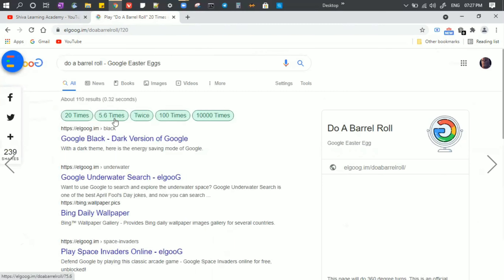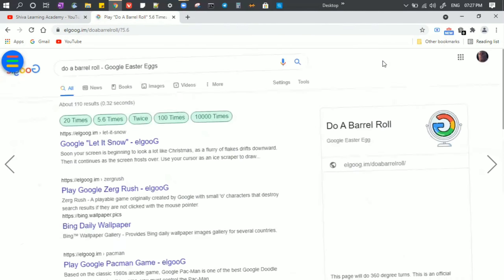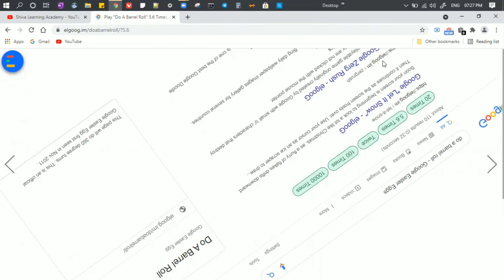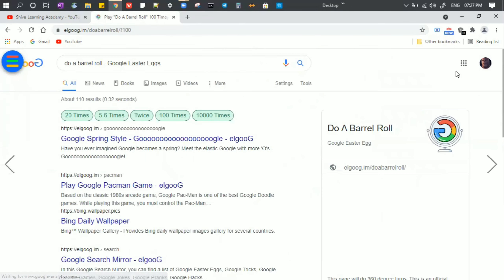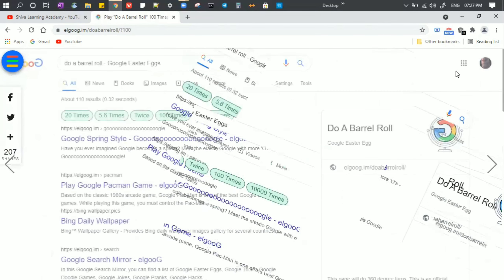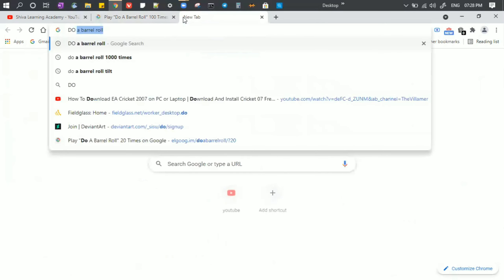If you have 5.6 times, you can also click that option. If you have 5.6 times, it is more than half — it is not a full rotation. We rotate 0.6 times extra. You can also rotate 100 times. You can rotate the Google Chrome page when you do a Barrel Roll.